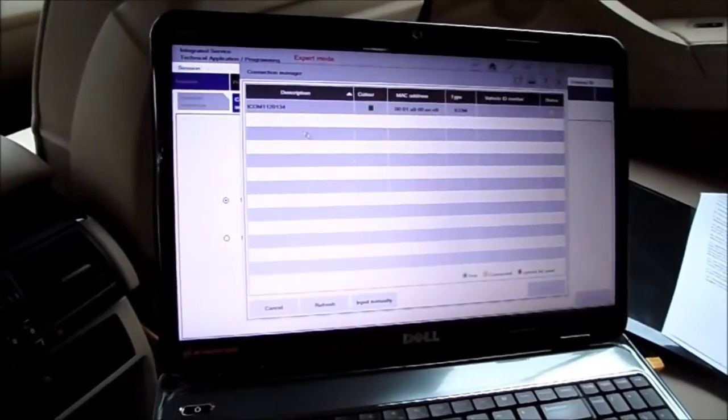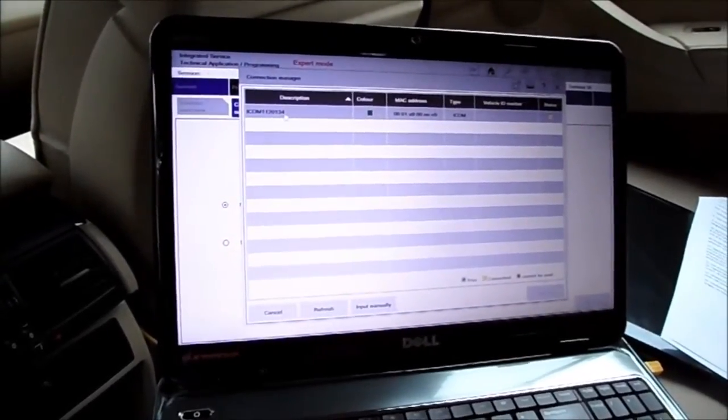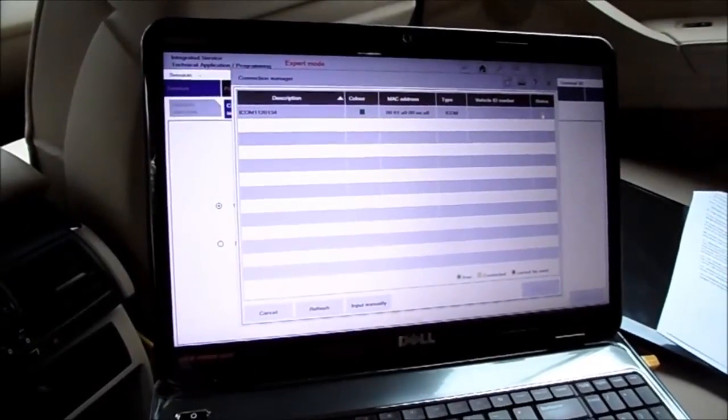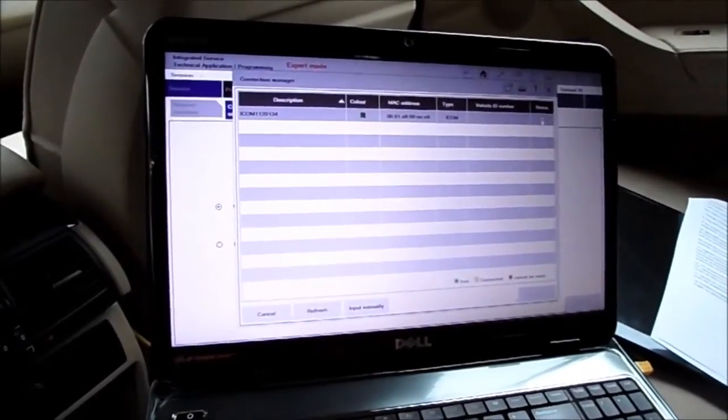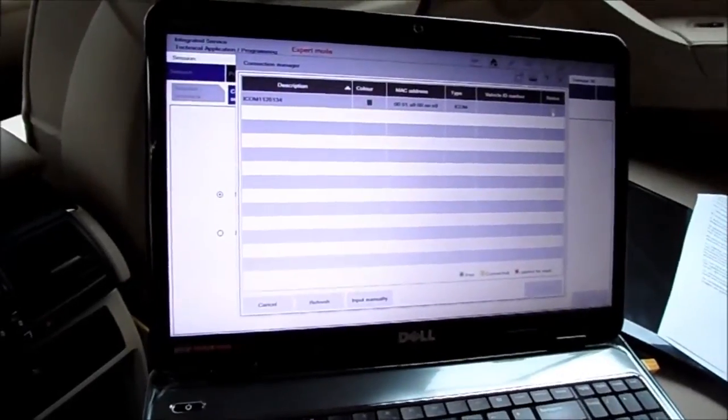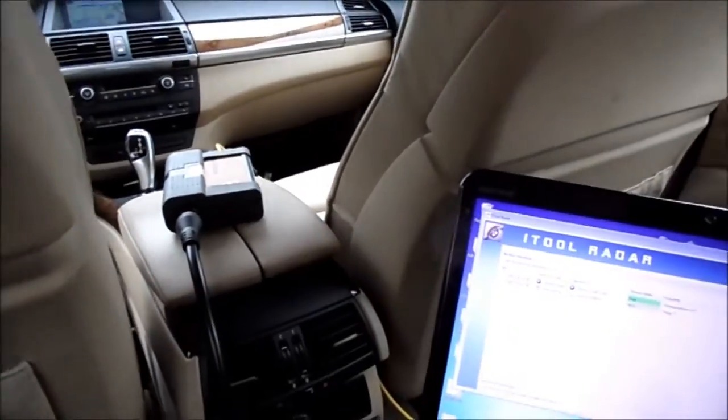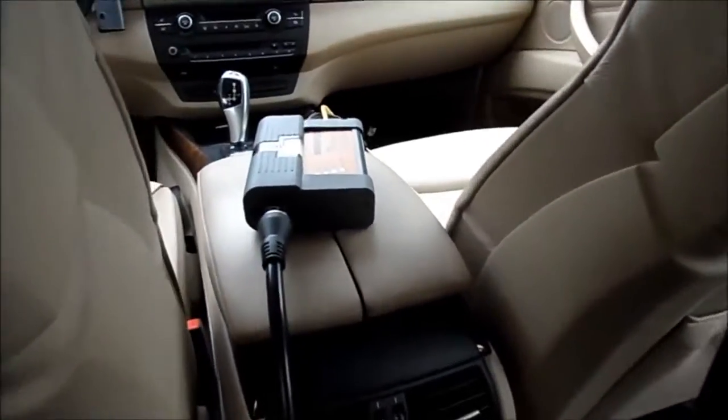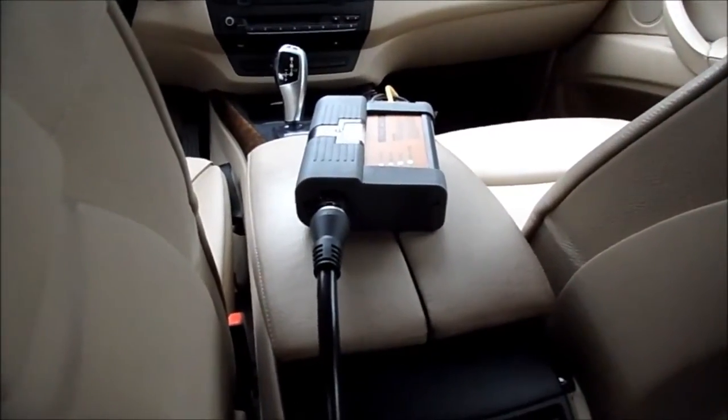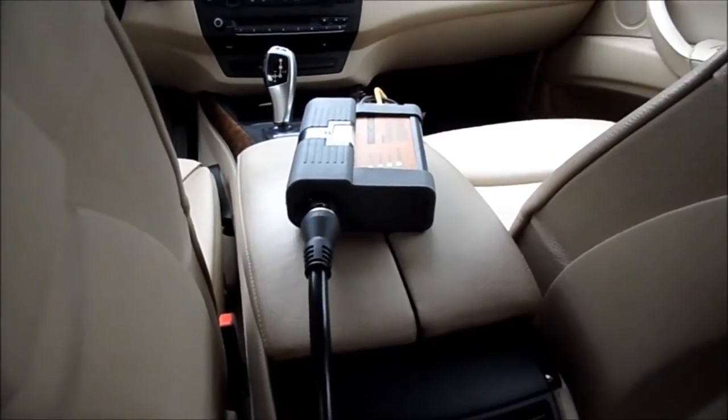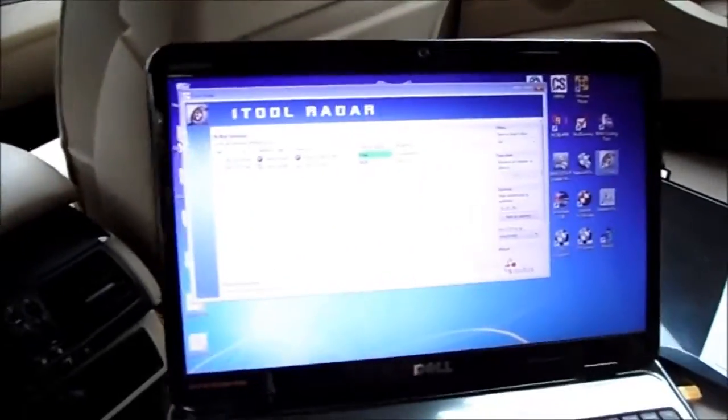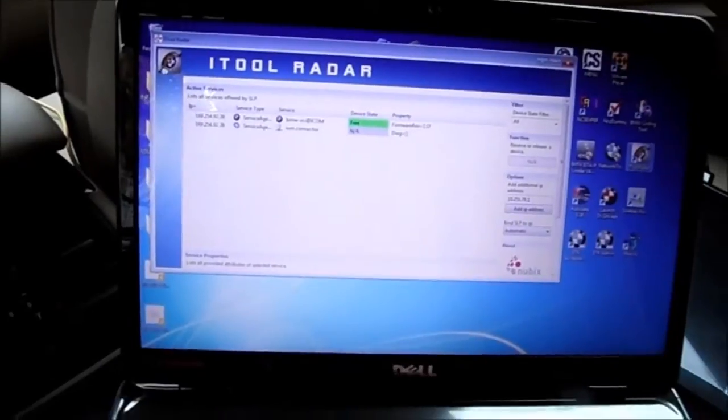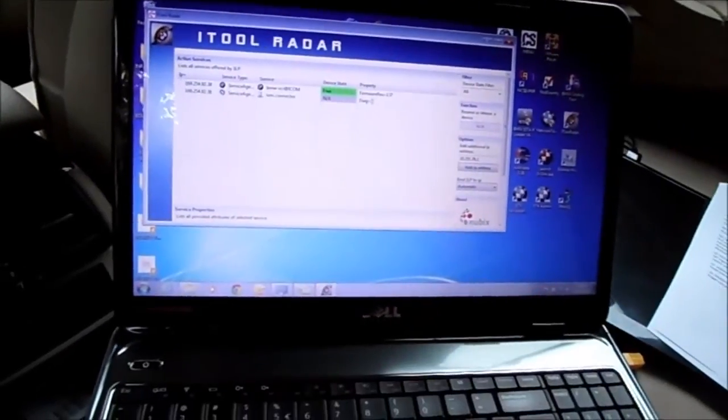It finds the ICOM, however the status is not correct. It's already connected, that's not right. Now what I just did to solve this problem was to disconnect the ICOM with the big plug here, wait 10 seconds, reconnect, and then with ISTA P you can see it's freed up now, so it should be working.